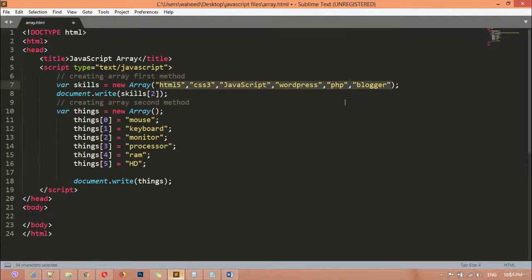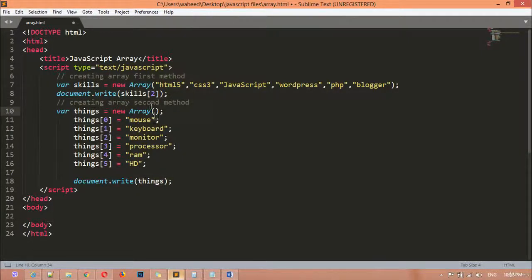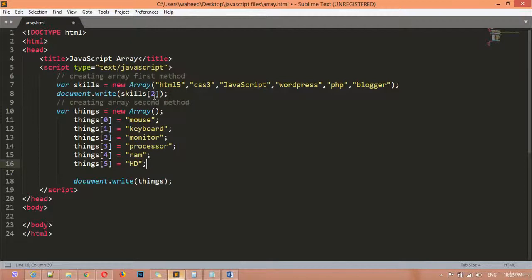This is the first method and this is the second method. After passing all the values inside the parentheses or round brackets, both methods work the same with document.write(). We just call the variable name. The difference is that in the second method we do not pass all the data inside the round brackets — instead, we assign data outside using index numbers.